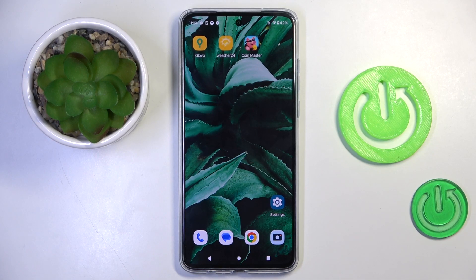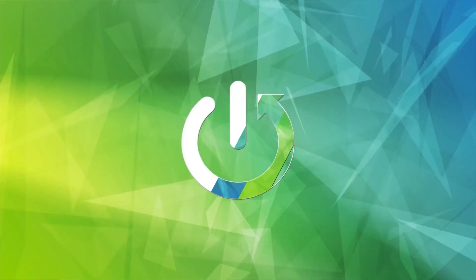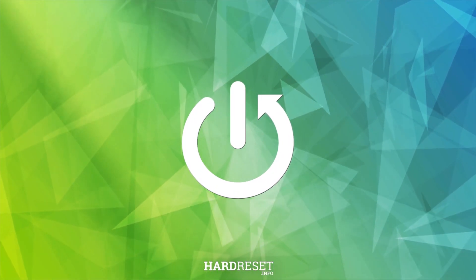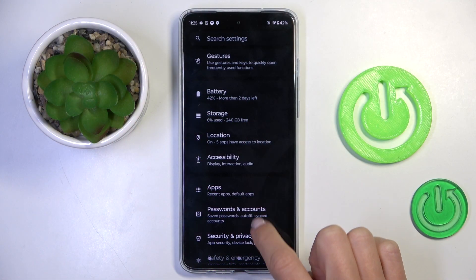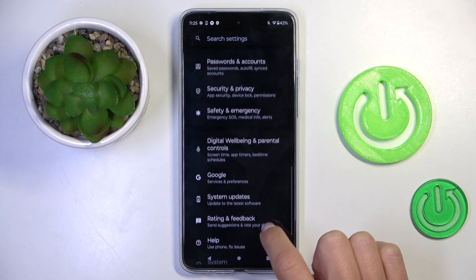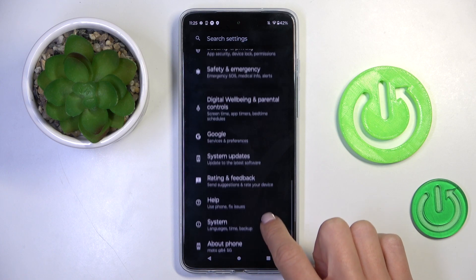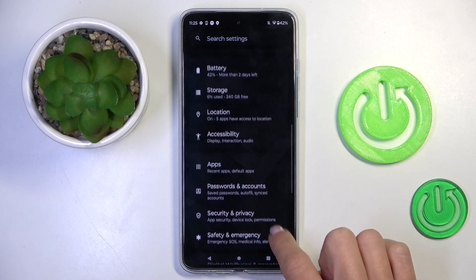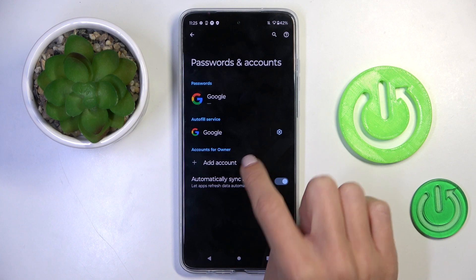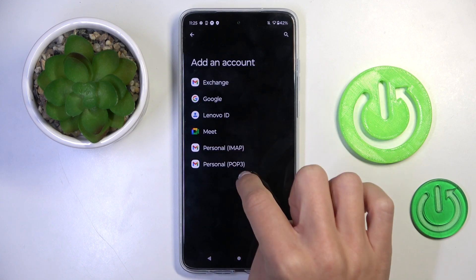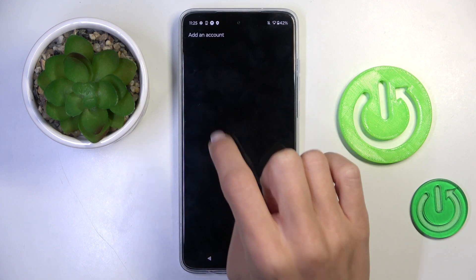Good morning guys. In front of me is the Motorola Moto G84, and let me show you how to add a Google account to this device. First, open the Settings, then find and select Passwords and Accounts, click on Add Account, and select Google if it's about a Google account.